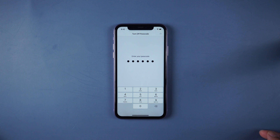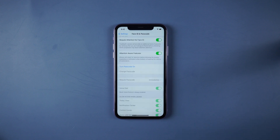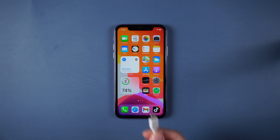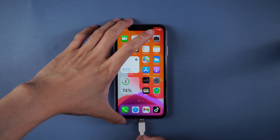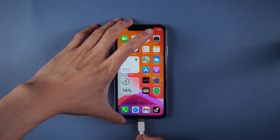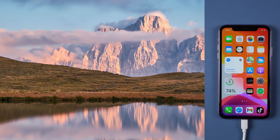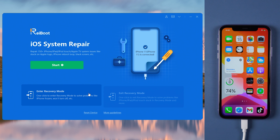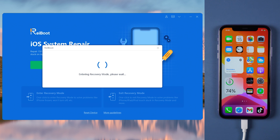If those are tried and errors still happen, we highly recommend you try the next method: fix iPhone error 4000 with Tenorshare Reiboot. Connect the device with a USB cable, then download and install Reiboot. As Reiboot detects your device, click Enter Recovery Mode to put your device into recovery mode automatically.